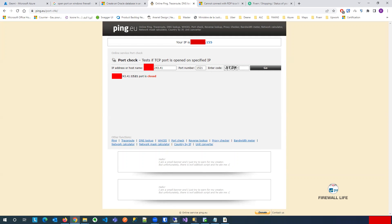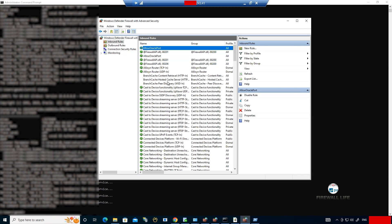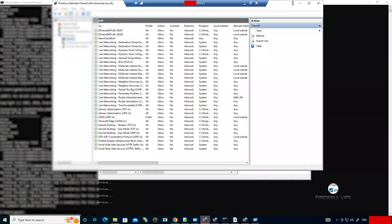So what you can do — can we do one thing for testing purposes? Can we just disable the firewall for a moment, just to check whether we are getting a block from the firewall? Is that okay for you?